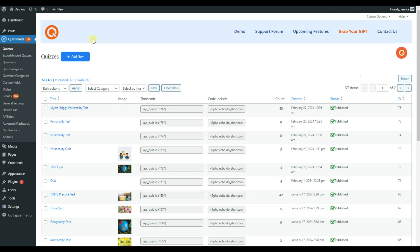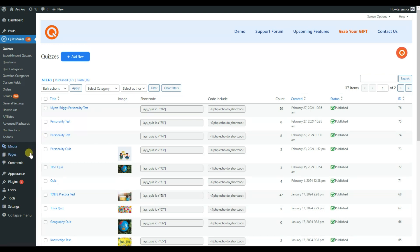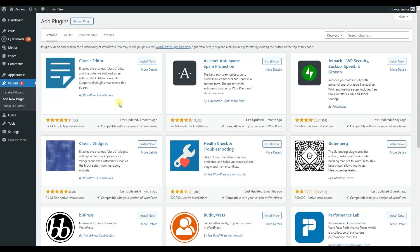First, you need to have the Pro version of the QuizMaker plugin installed and activated on your WordPress dashboard. After, go to Plugins, click on Add new plugin and upload the zip file of the conditional results add-on.